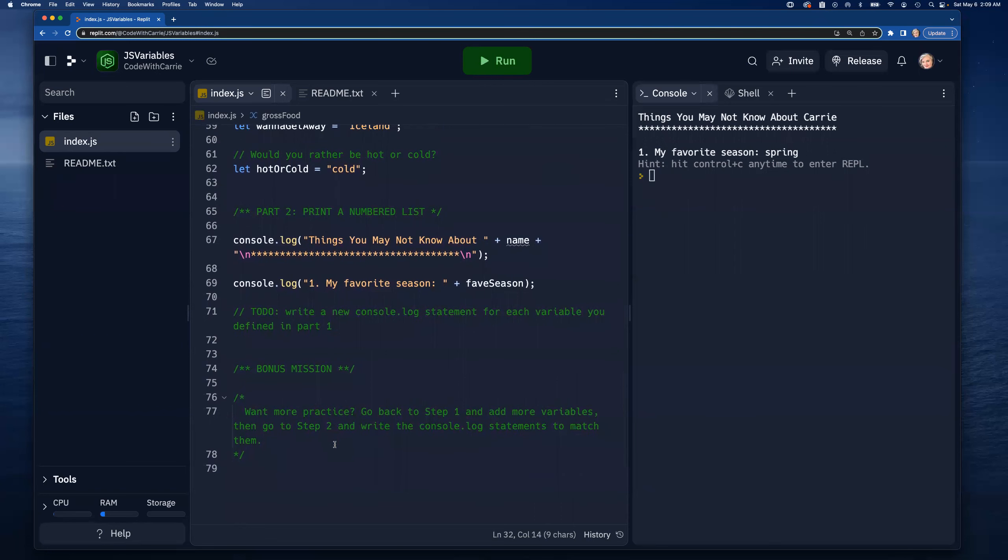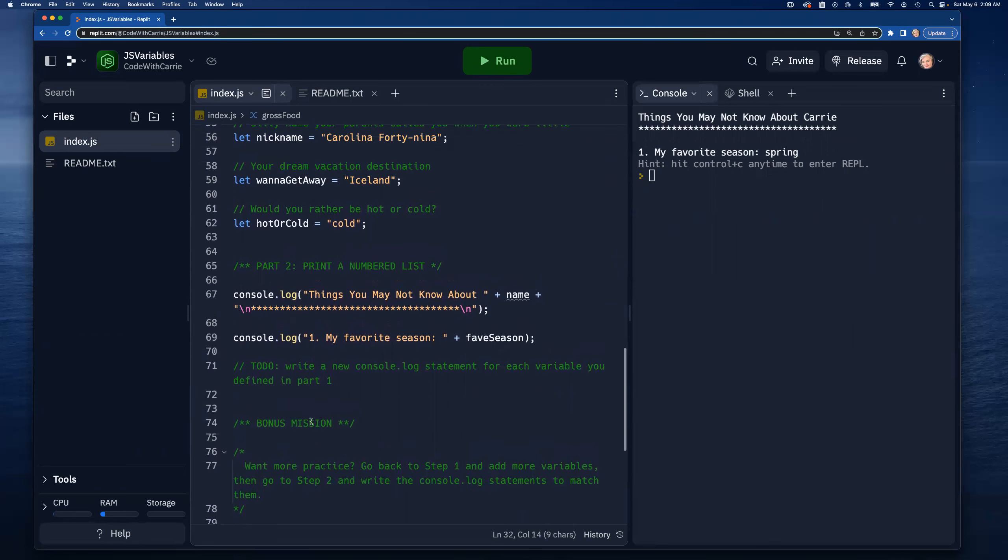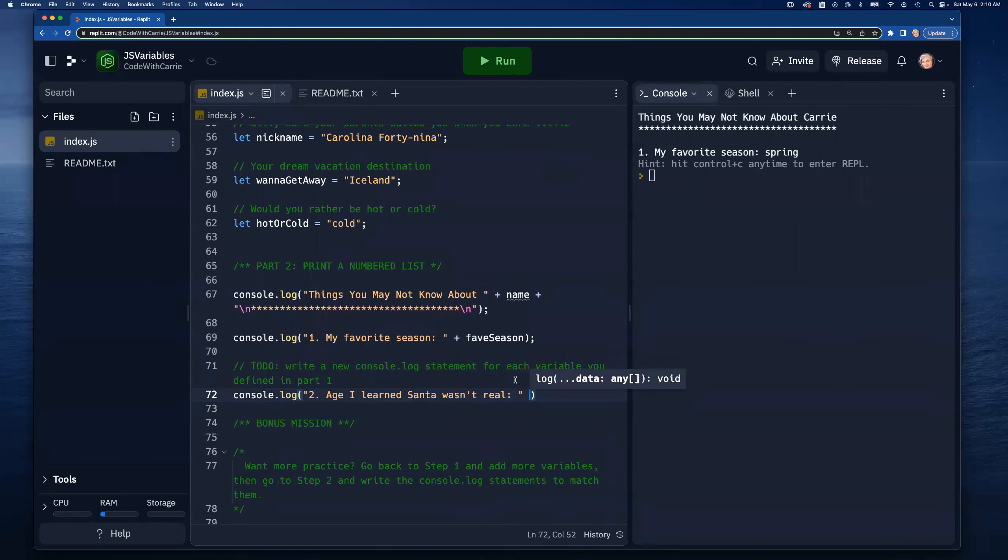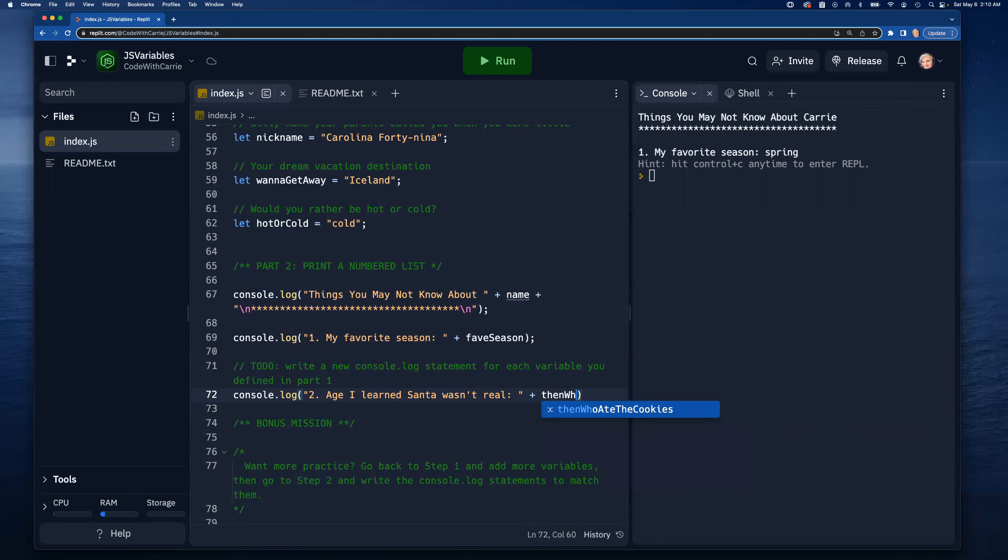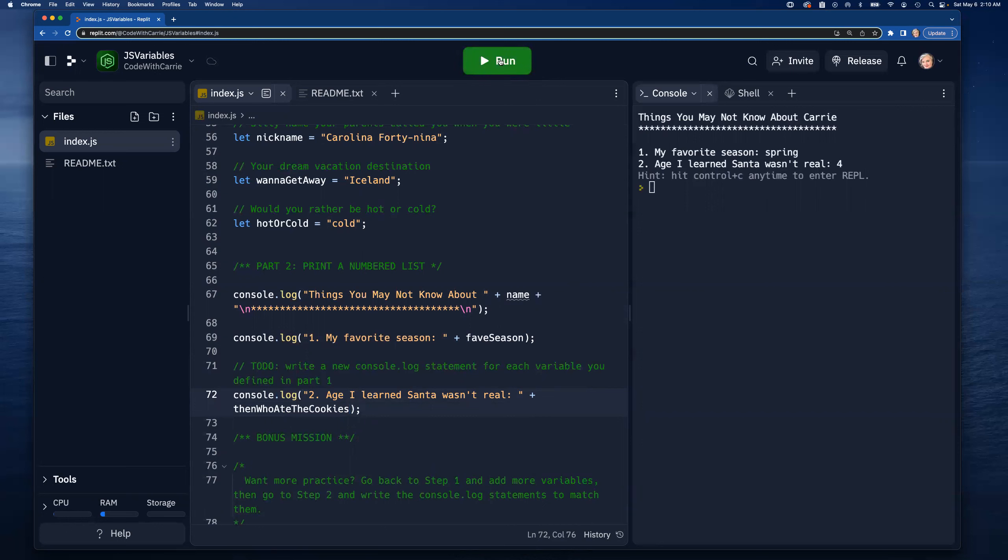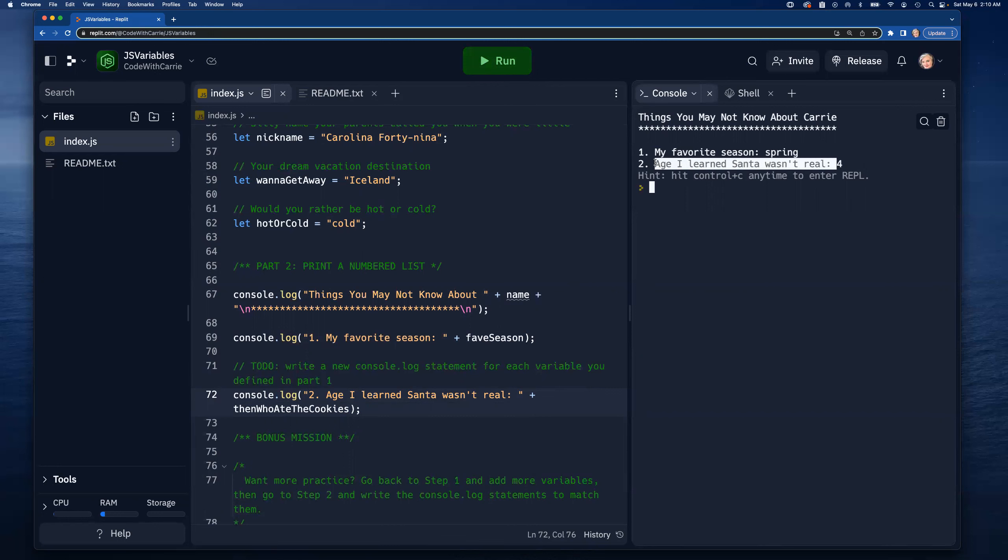Right here below I'm going to do another console.log and say two 'age I learned Santa wasn't real' and I'm going to put a space right there between the colon and the end of that string because I want to make sure there's going to be a little bit of a buffer between the colon and my value that's in the variable. 'thenWhoAteTheCookies'. Let's see how this works. I'm going to run it. Now you can see that right there because I added that space in at the end of the string, the string is 'age I learned Santa wasn't real: ' and then I concatenated thenWhoAteTheCookies.